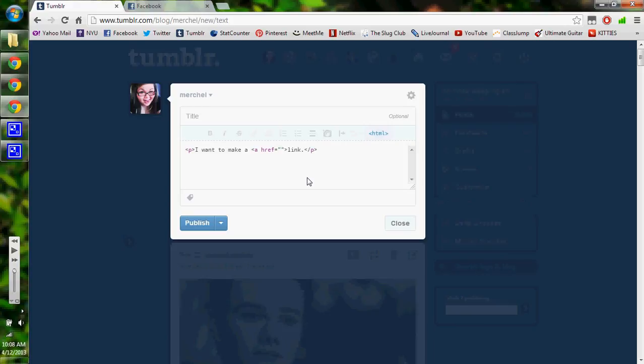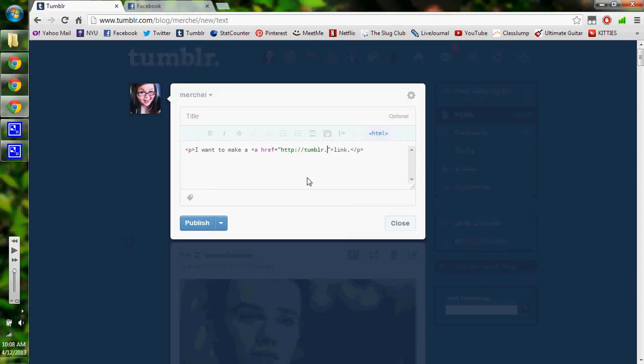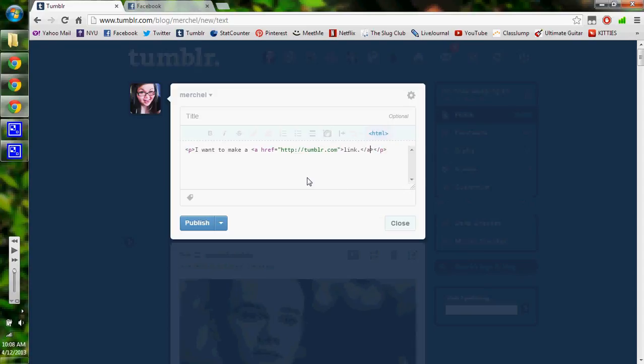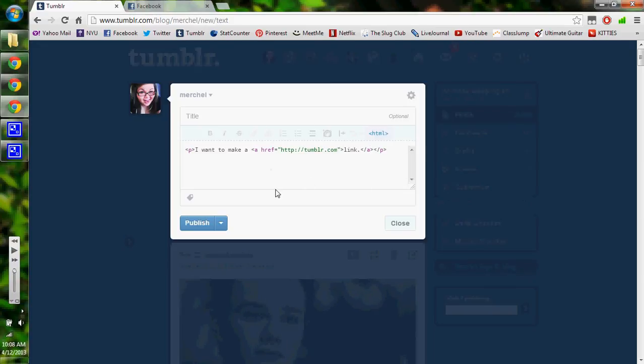And then you type the link in. Oops. And then after whatever word you want to make a link, you just type in backslash A. And so anything that's within the A and the backslash A will be your link.